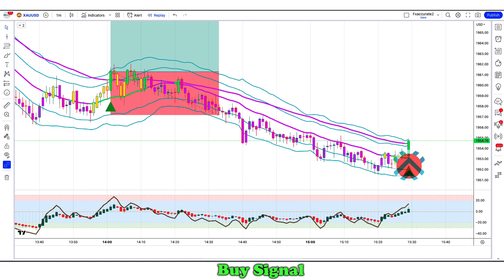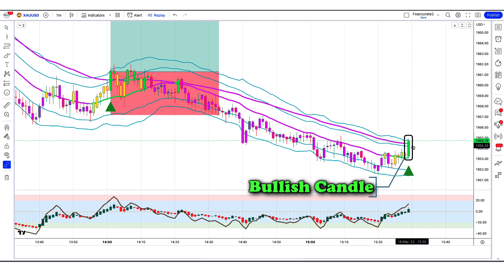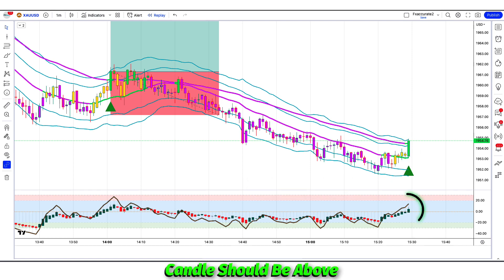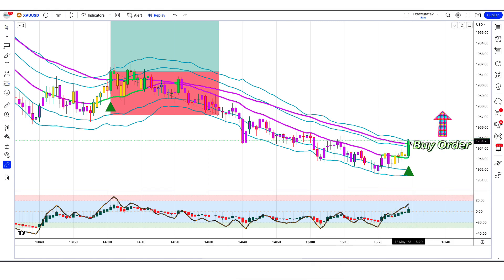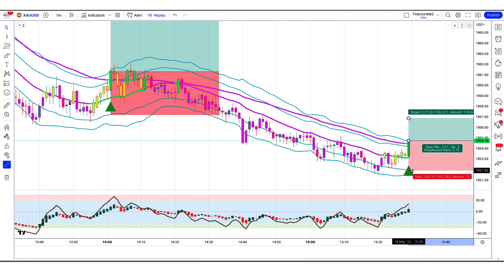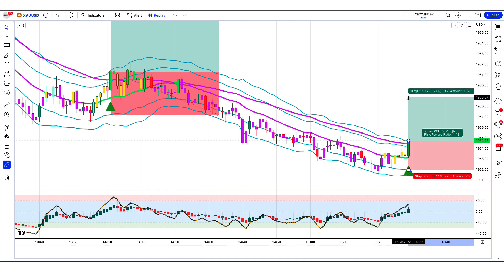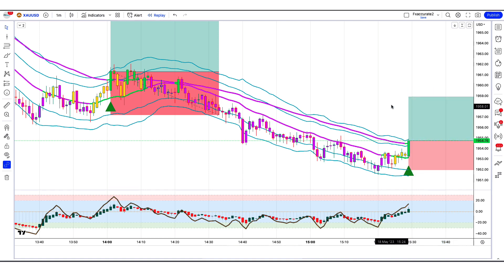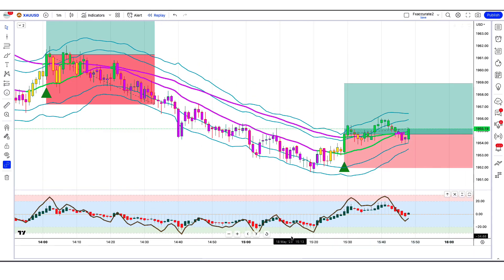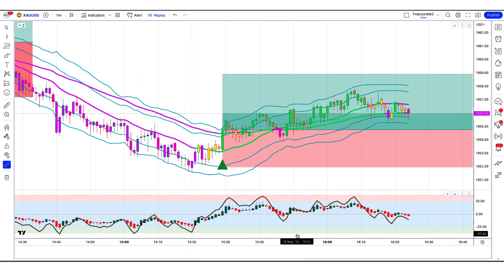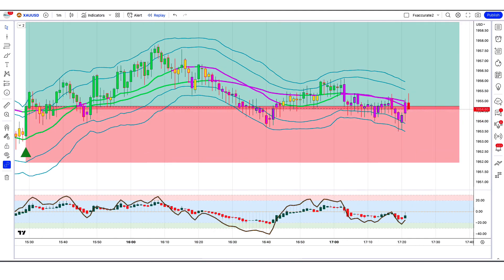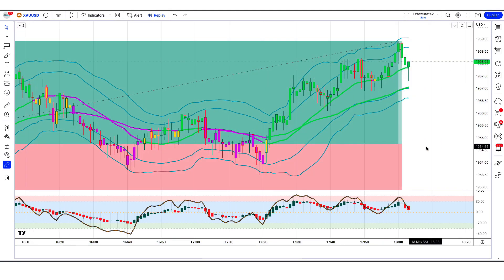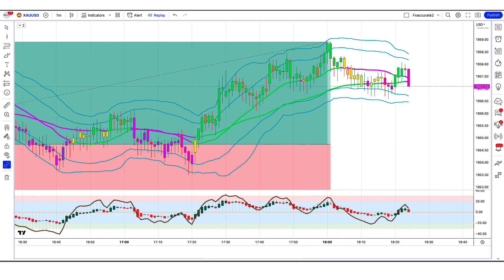Backtest trade 5 — Buy: The Volatility Compression Breakout indicator has given us buy signals. The market has made a bullish candle to give confirmation. The Heikin Ashi RSI oscillator indicator candle is above and bullish. All conditions are met, so we place a buy order. Stop loss at the indicator's second lower level, risk-to-reward 1 to 1.5. The market has completely hit the target.